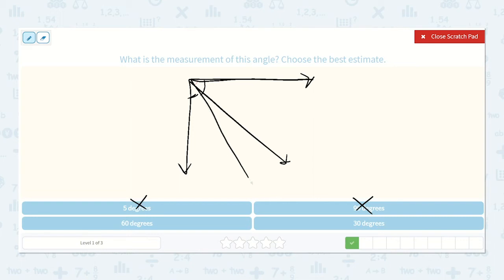So let's look at our options that are greater than 45 degrees. So 5 is not greater, and 30 is not greater. So 60 is the only one that is greater than 45 degrees.